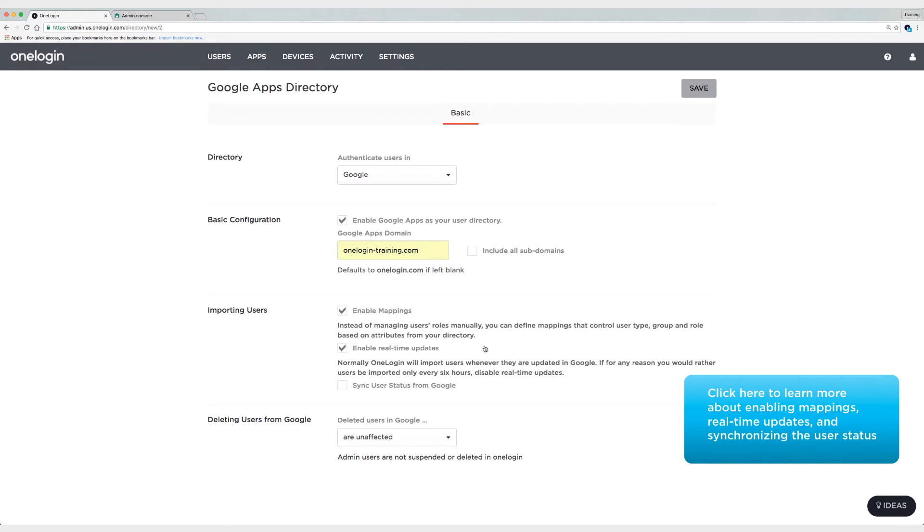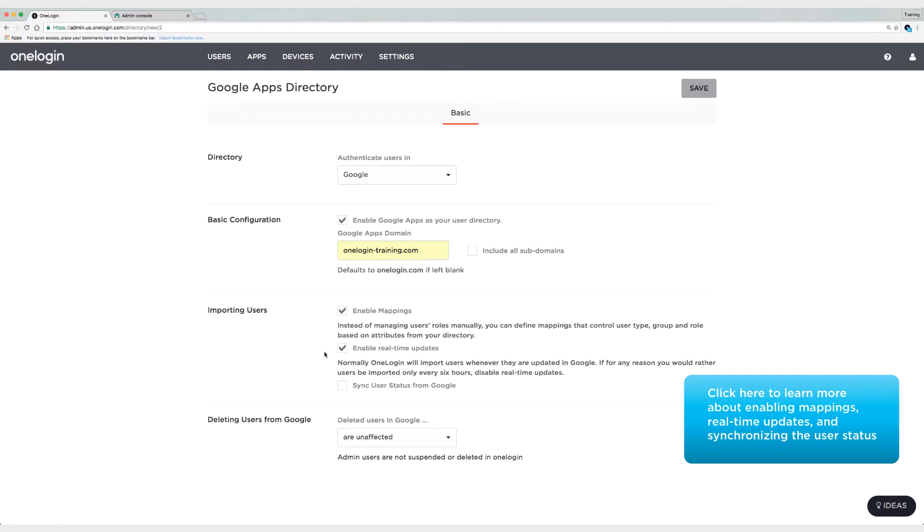Now real-time updates is the second option here. I'm also going to leave this enabled. Real-time updates will ensure that when I create new users or make updates to users, it syncs over to OneLogin seamlessly and in real-time. The exception here is Google groups do not sync over in real-time unless another change to a user's attribute is made at the same time as that group membership change.